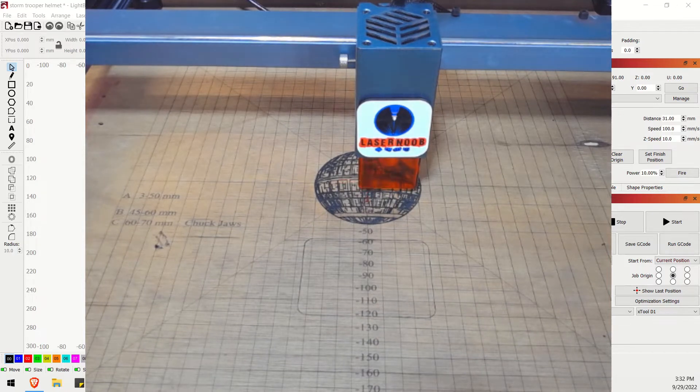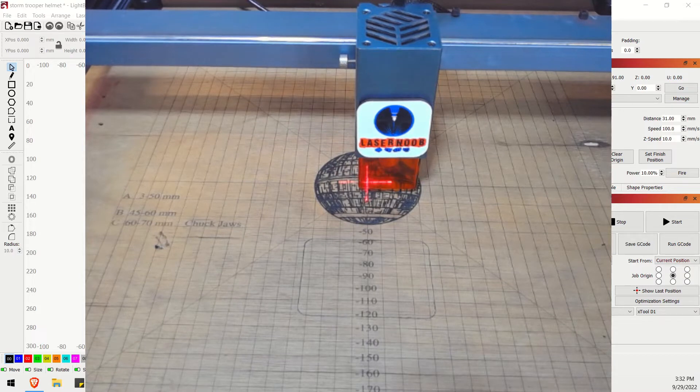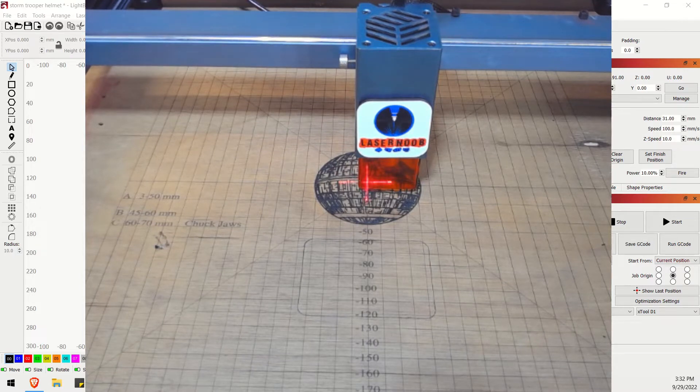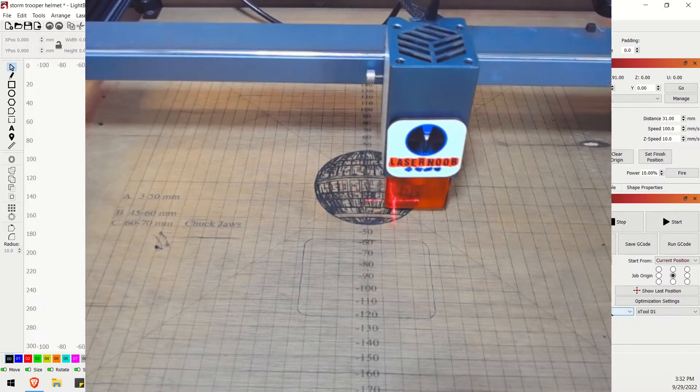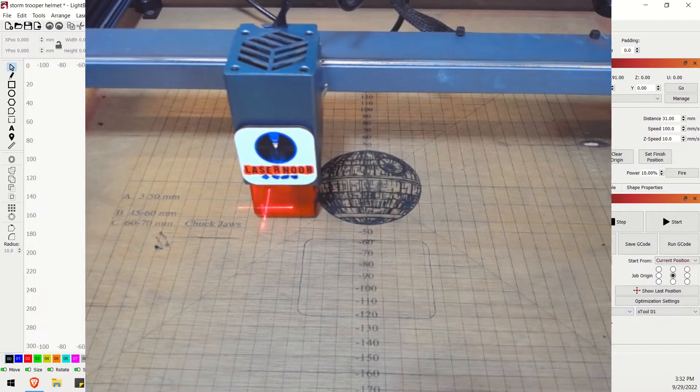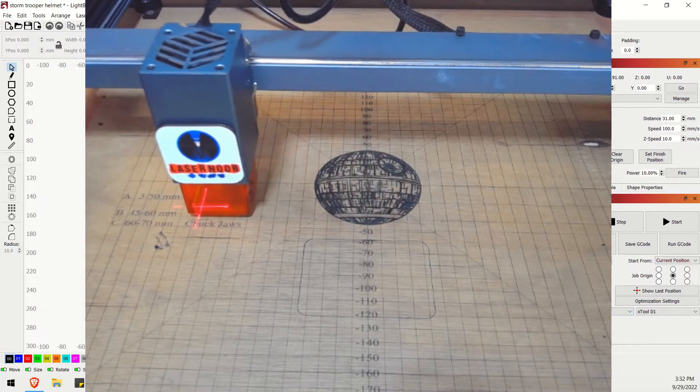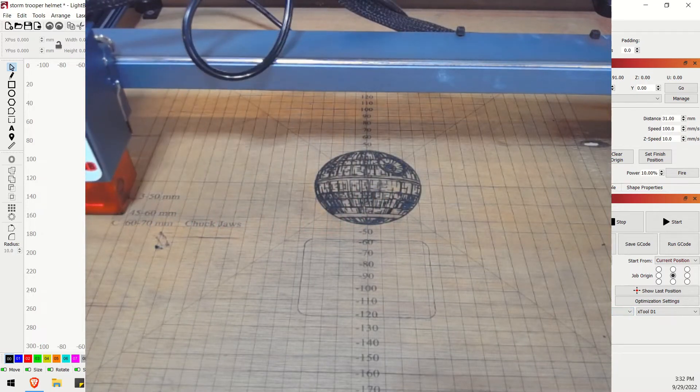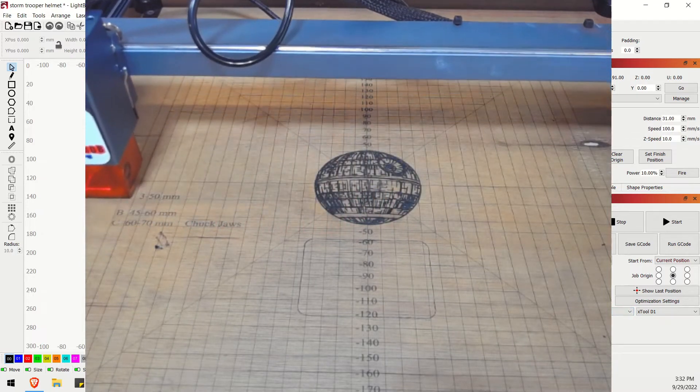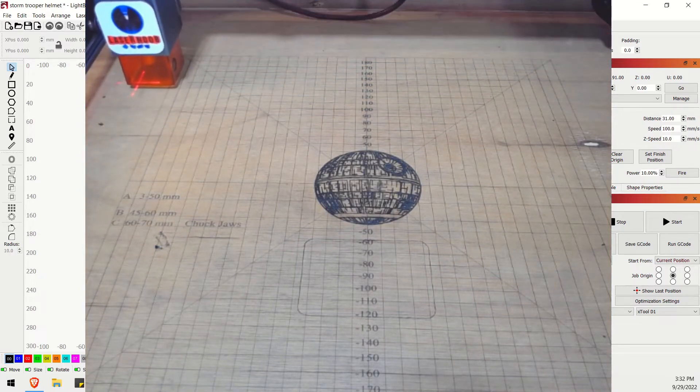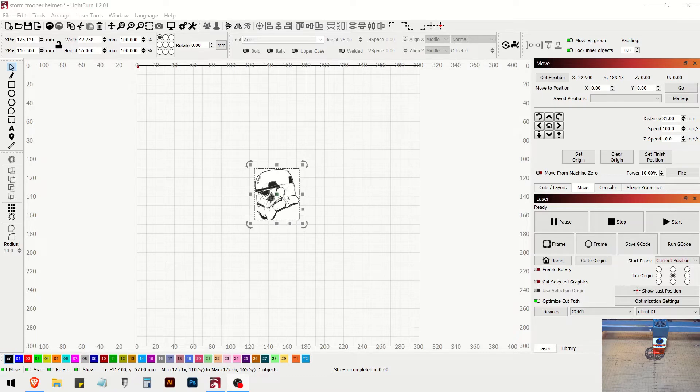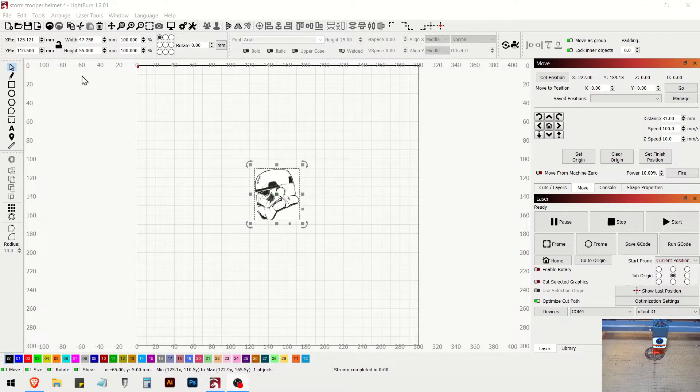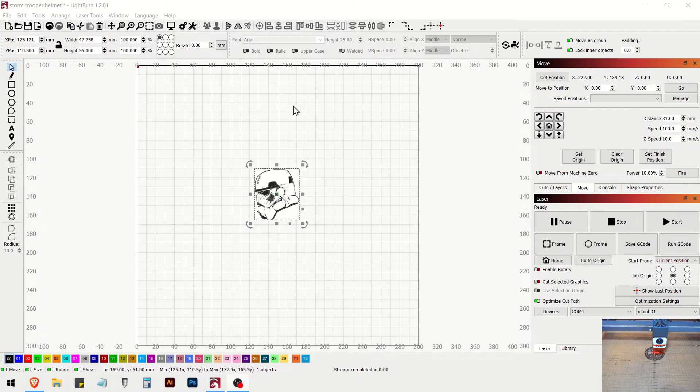As you can see, if you guys look up here, my height and width are set on this little Stormtrooper helmet that I did.